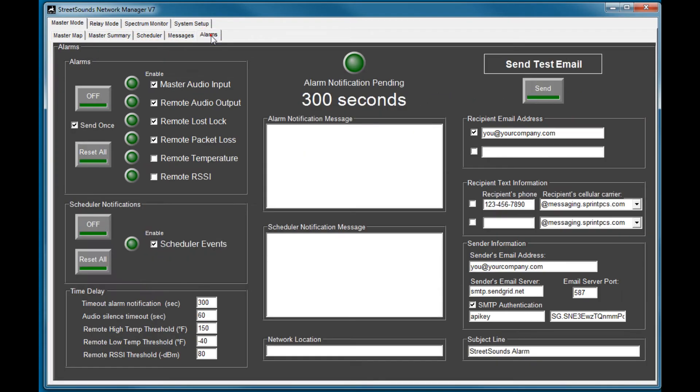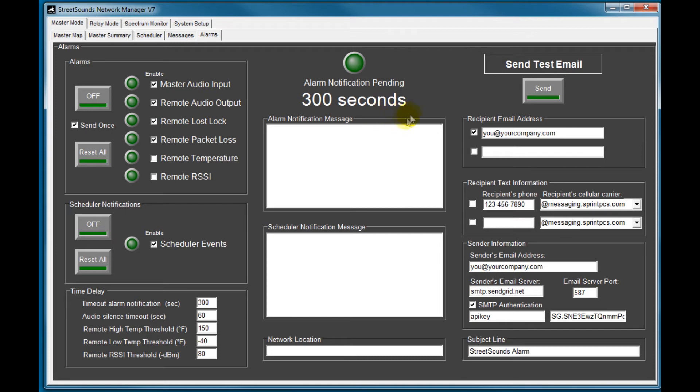The alarm tab allows you to monitor certain parameters of each of the remotes. And when this is enabled, it will show you if you lost lock, lost audio, et cetera. And it will automatically send either an email or a text or both to up to two recipients.